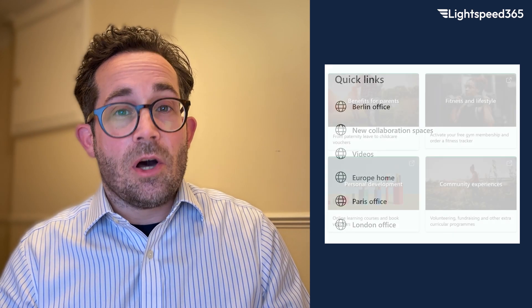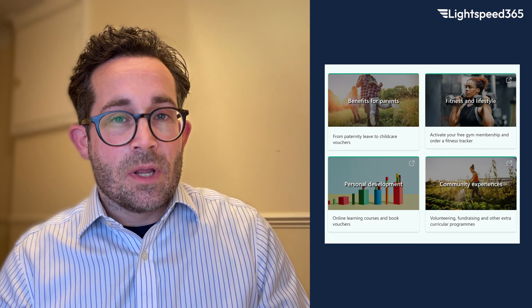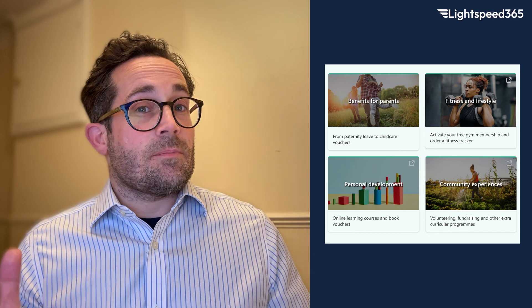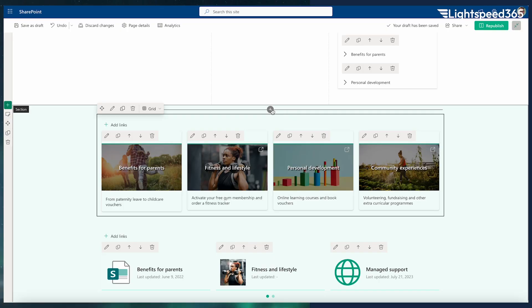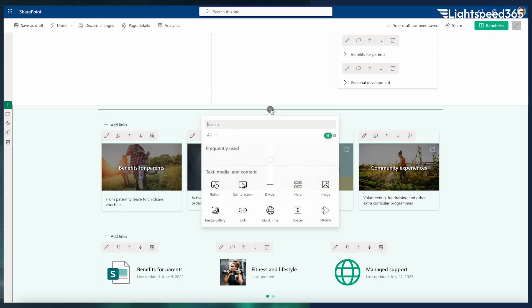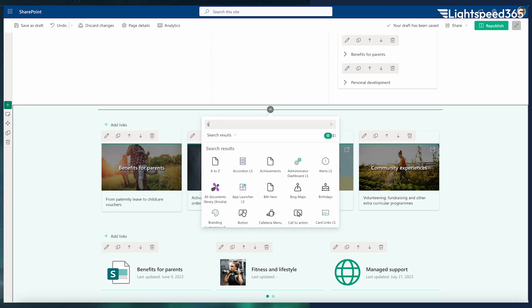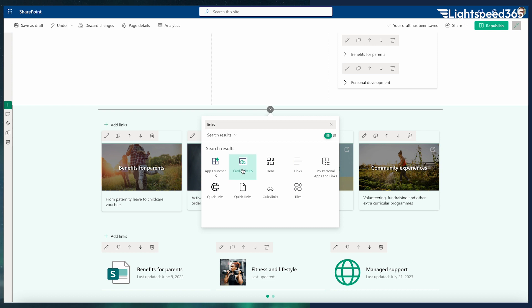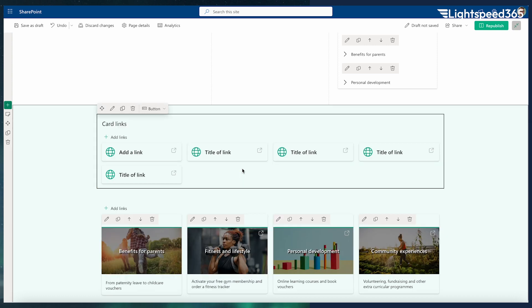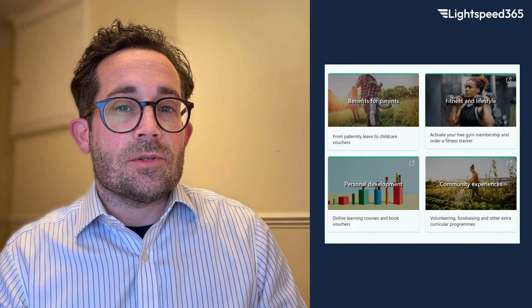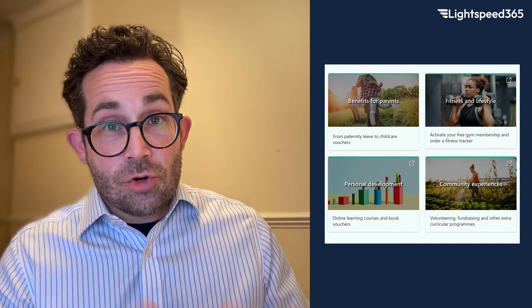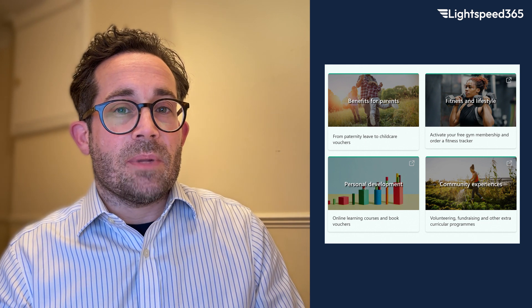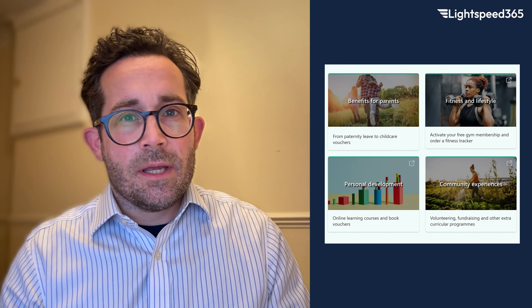So we created something called Card Links. This is basically like Quick Links - it still allows you to audience target your links at different Microsoft groups and so on. But it has some additional features beyond what Quick Links offers that really add a lot of value to the process of curating an effective intranet that people will adopt.